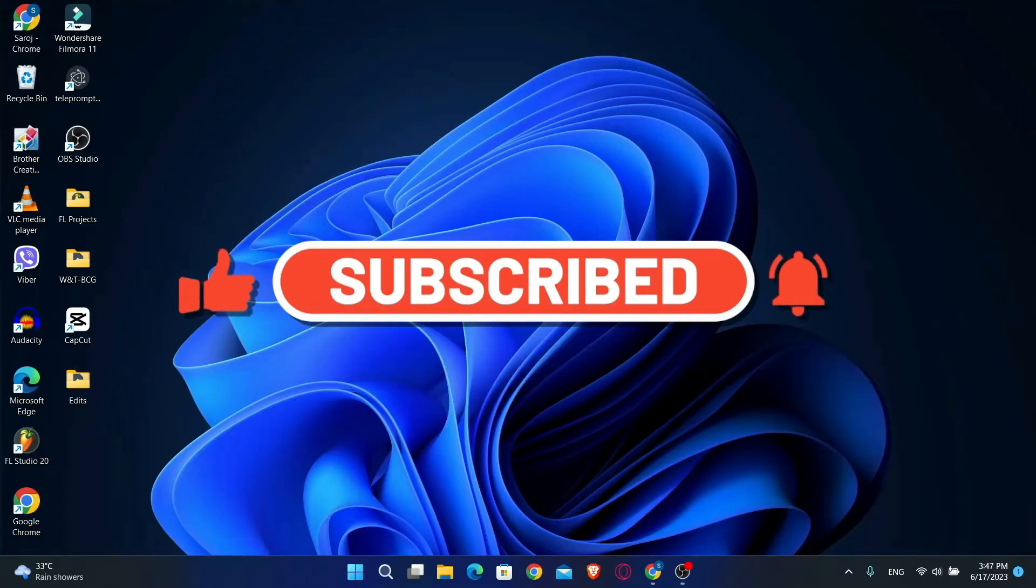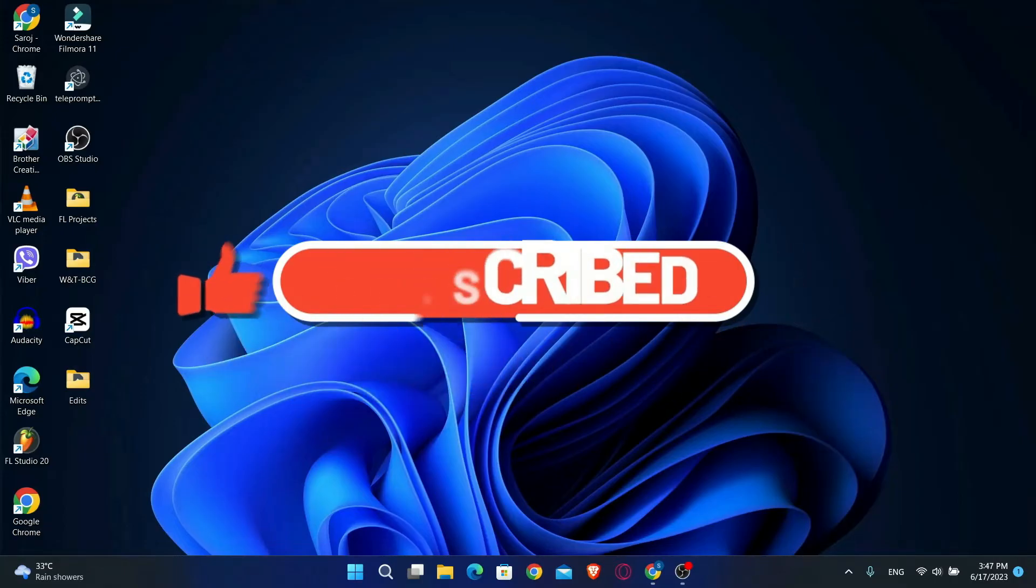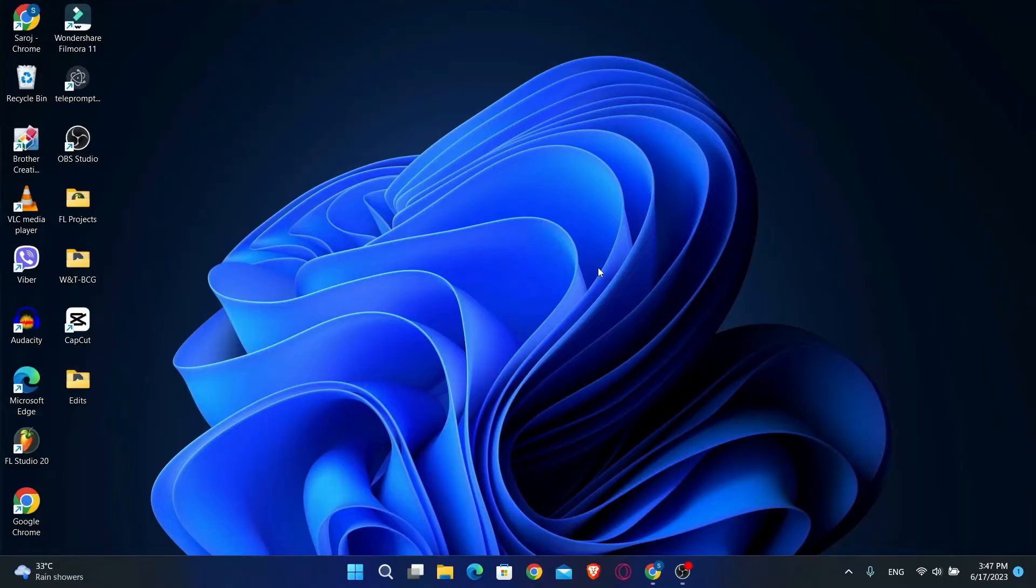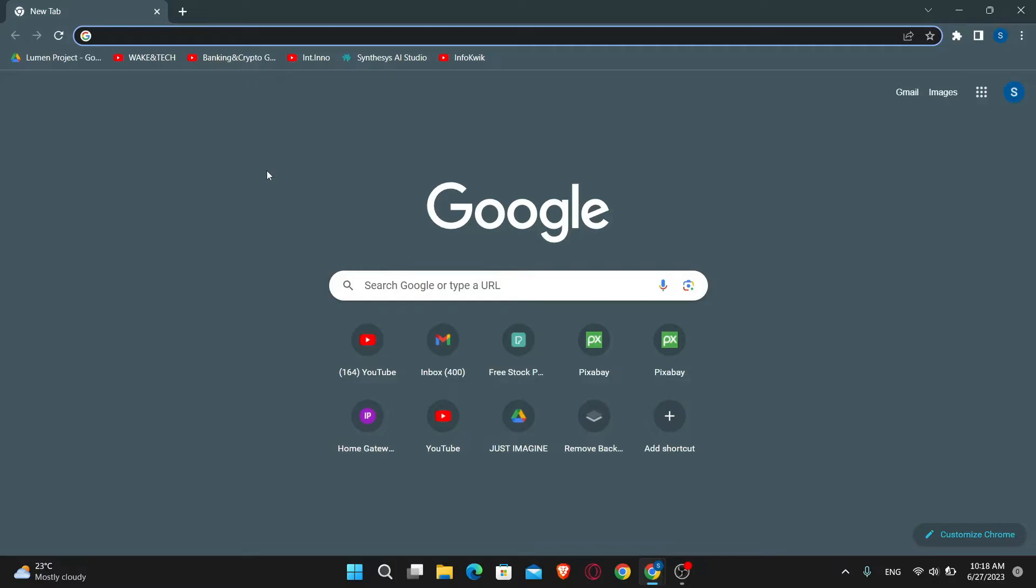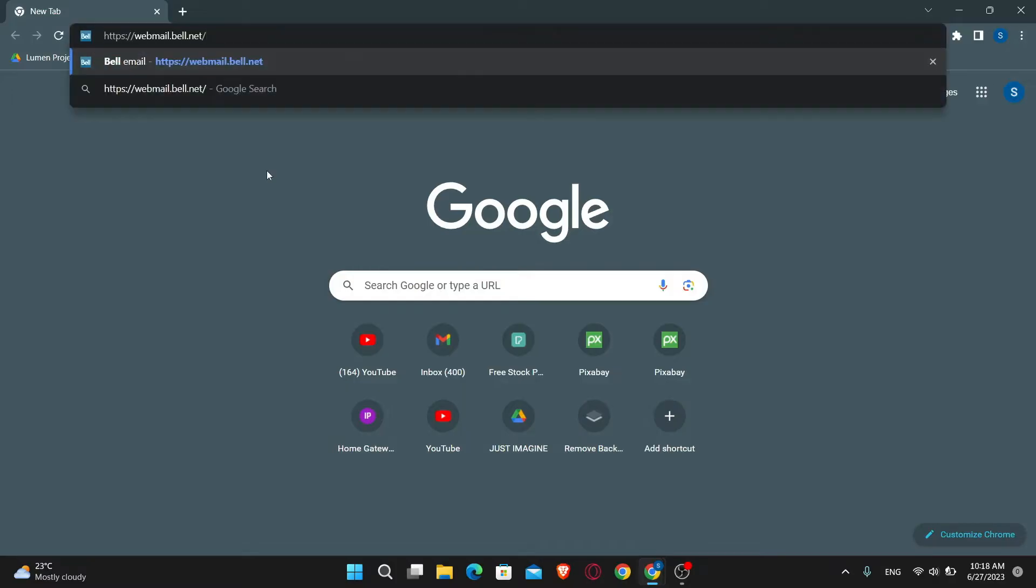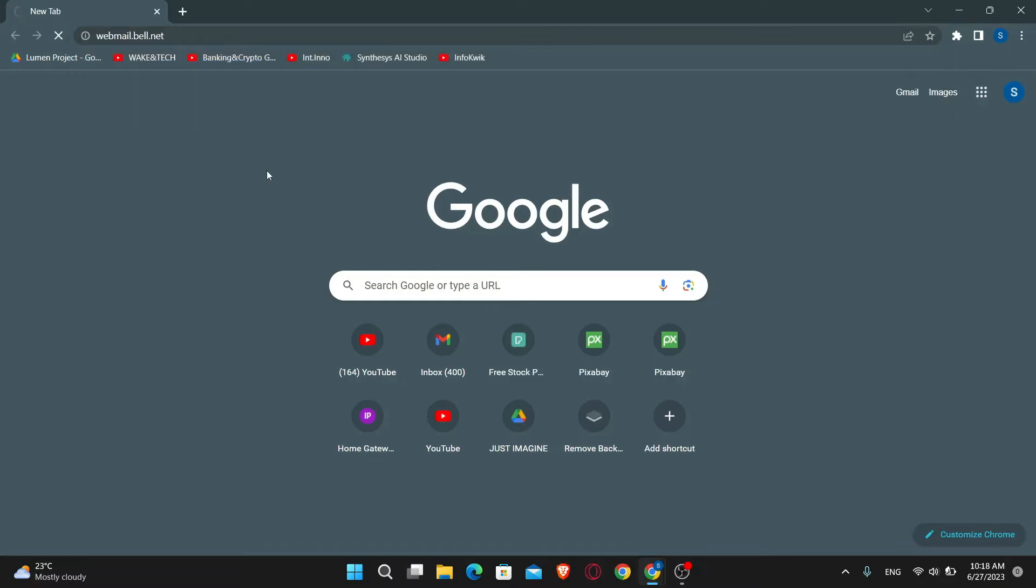First of all, you'll want to open up your web browser. Then in the address bar, type in webmail.bell.net and press enter.